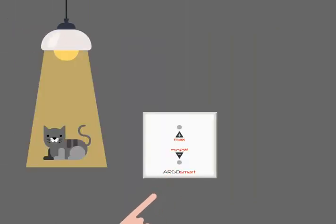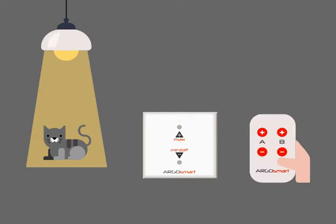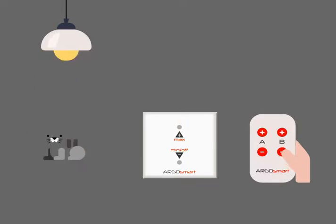You can use wall panel and remote controller to turn on or turn off the light at the same time.